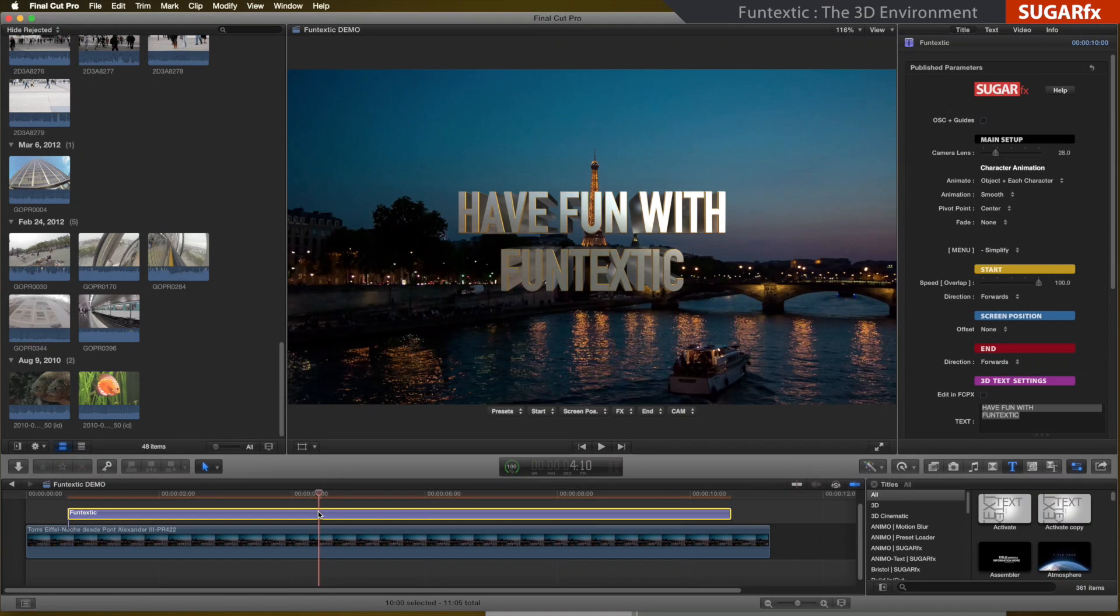Fantextic is a 3D text animation. Therefore, all the animation happens in a 3D environment.